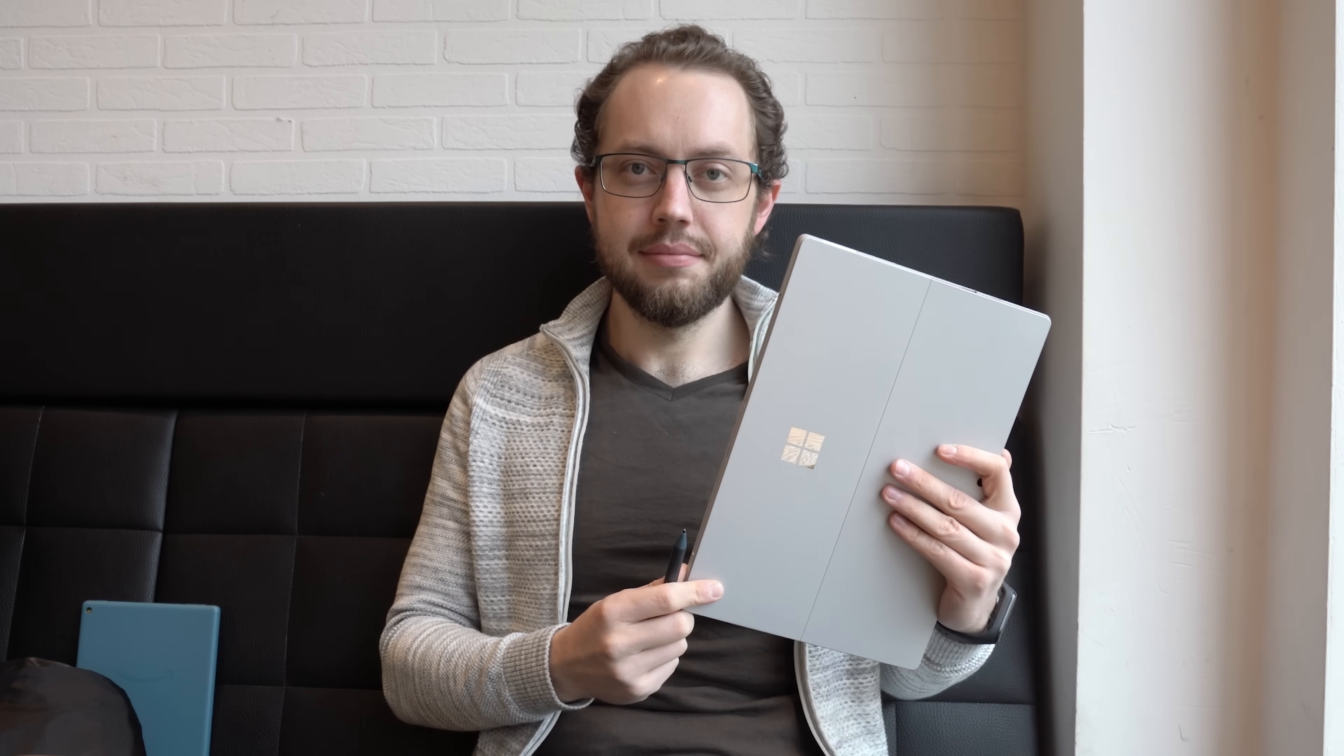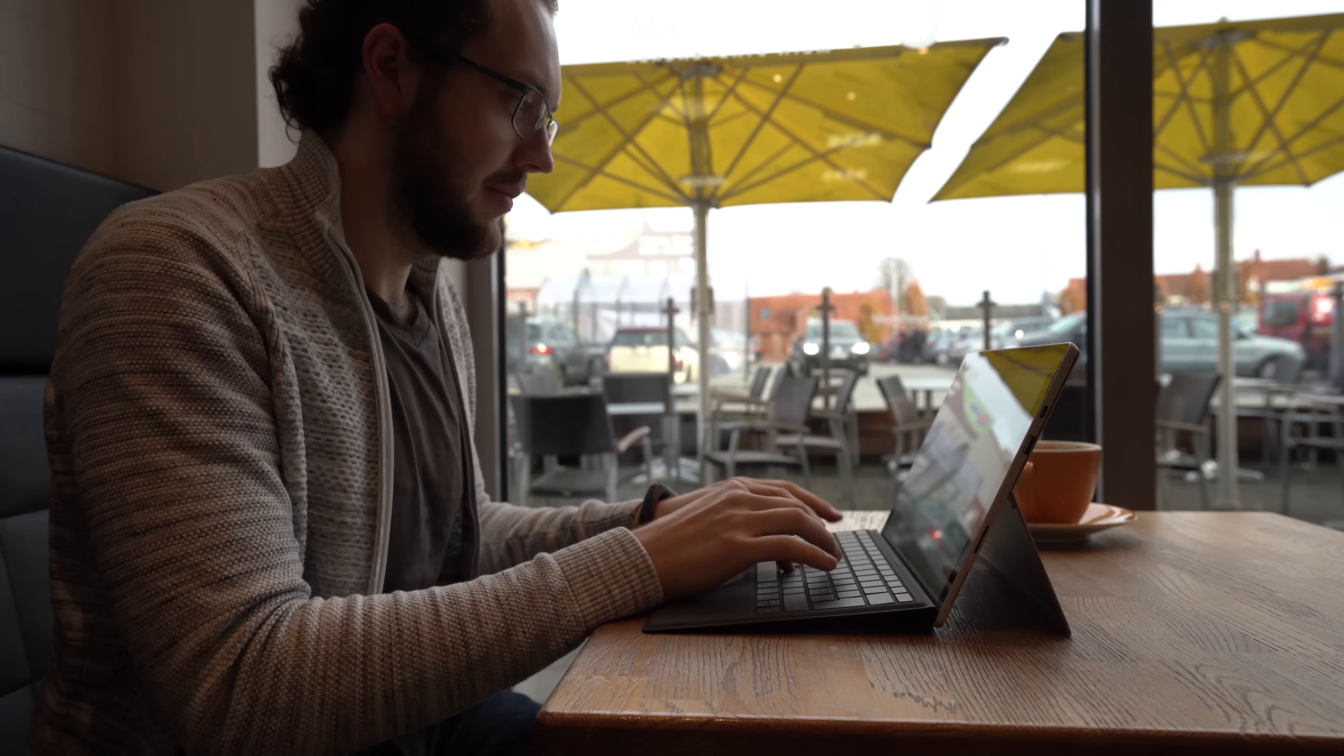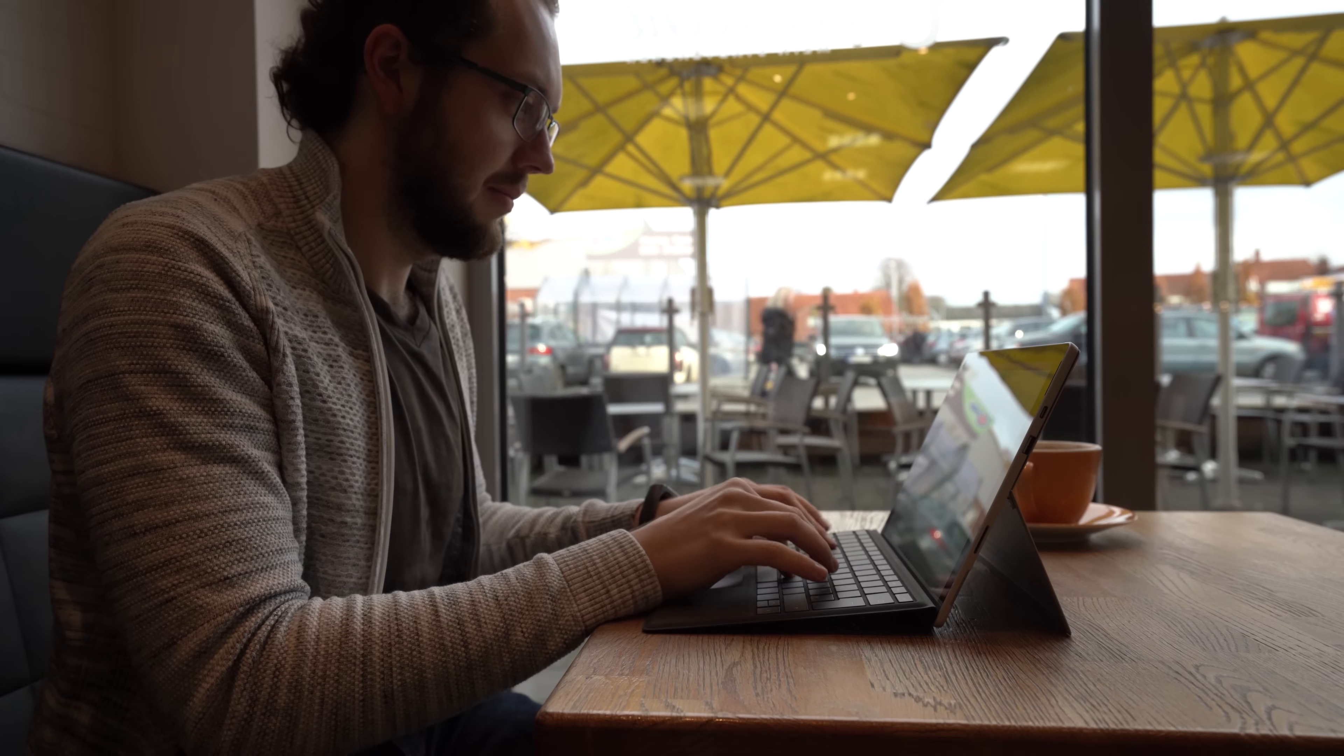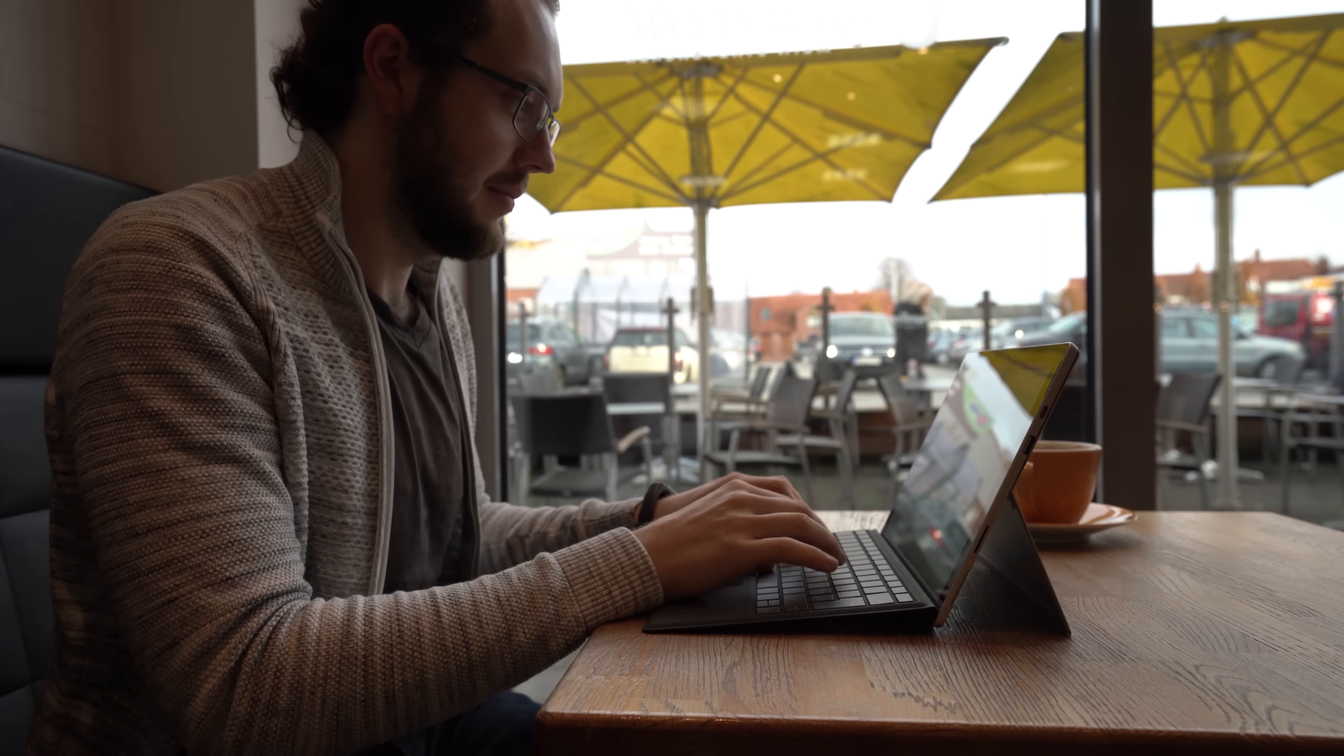I'm NJ for mynexttablet.com and in this Microsoft Surface Pro 7 review you will learn all the important details.